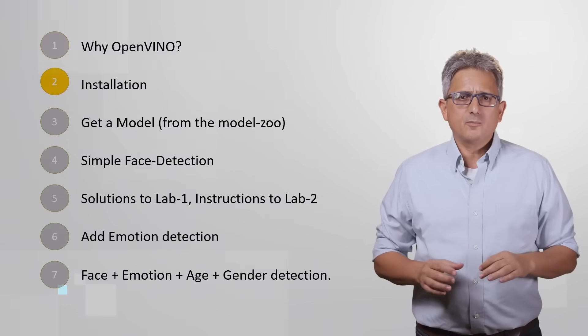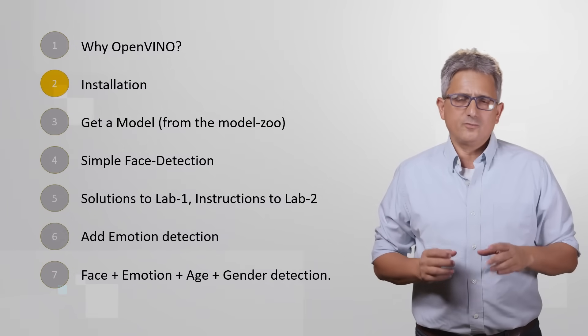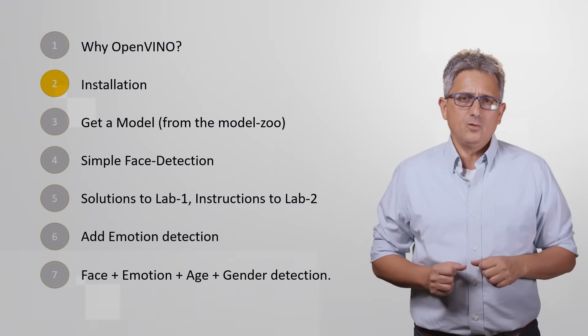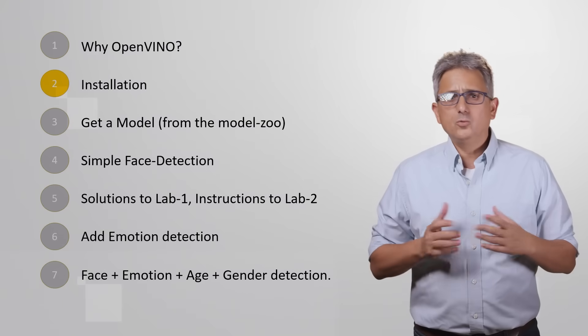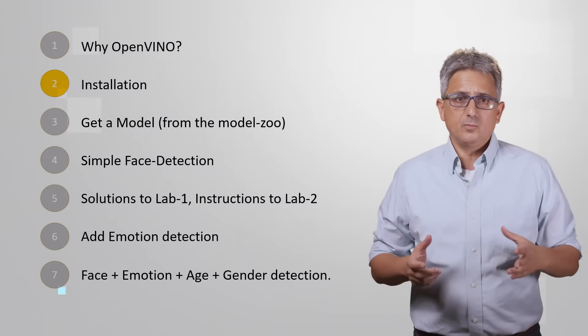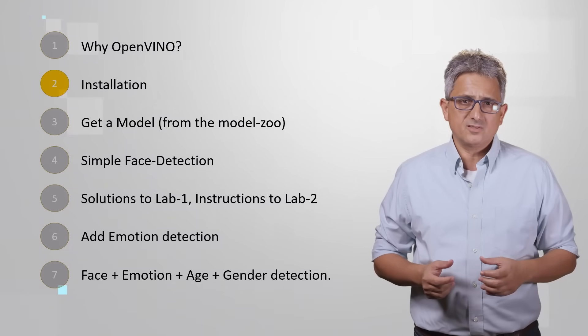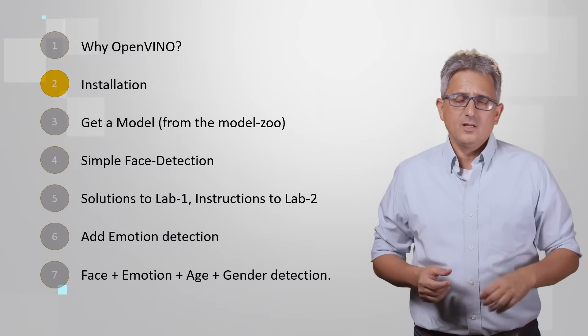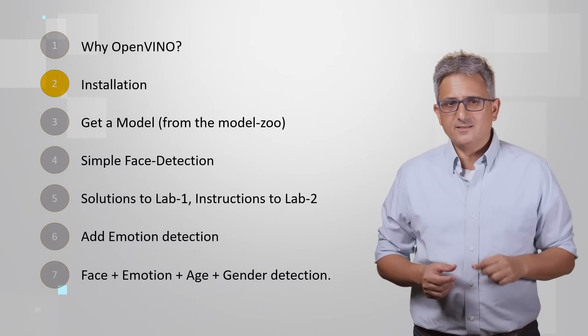Welcome back to this mini-course on building vision applications with OpenVINO. Last video we talked about the benefits of using OpenVINO and what tools and resources are available for developers. Now, let's really get started.